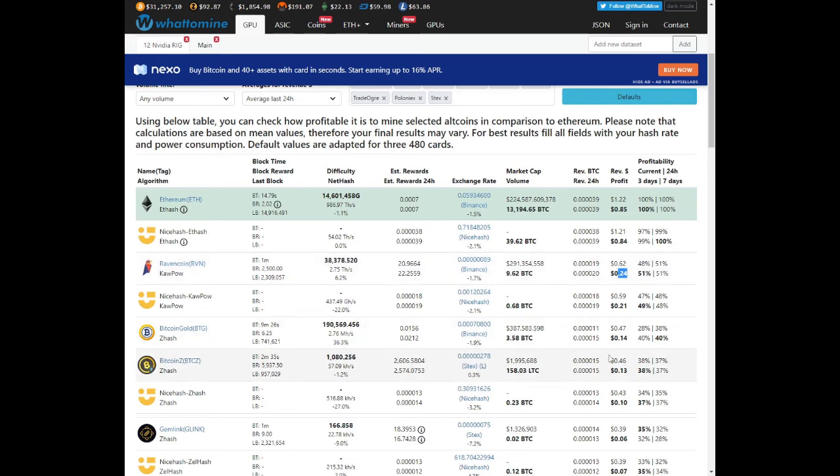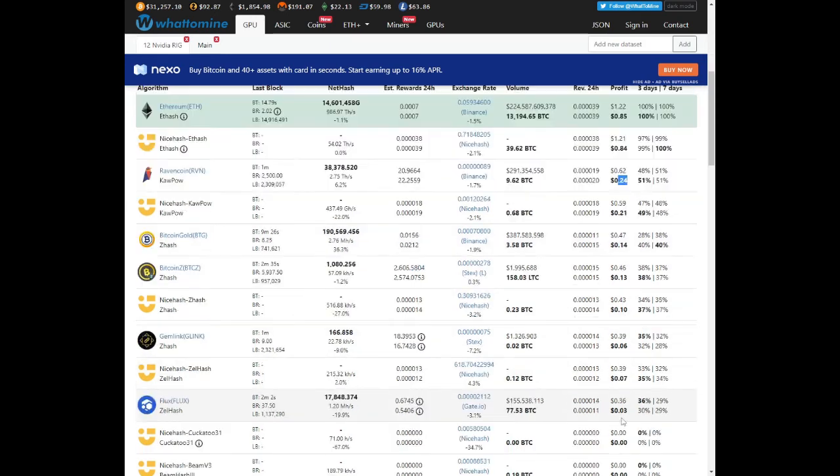BTG we're looking at 14 cents after electricity. Oh, Flux is right at the bottom and it's not even that profitable. 36 cents before and 3 cents after electricity.